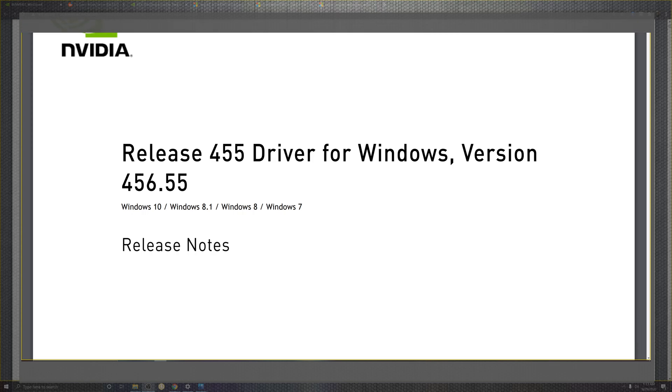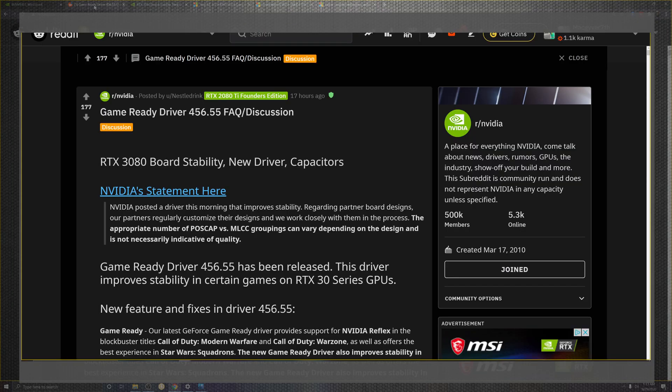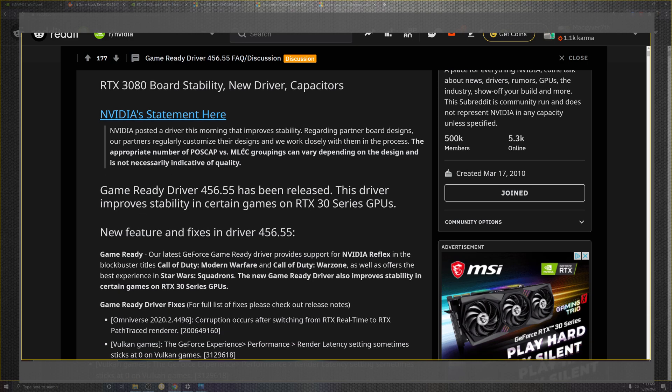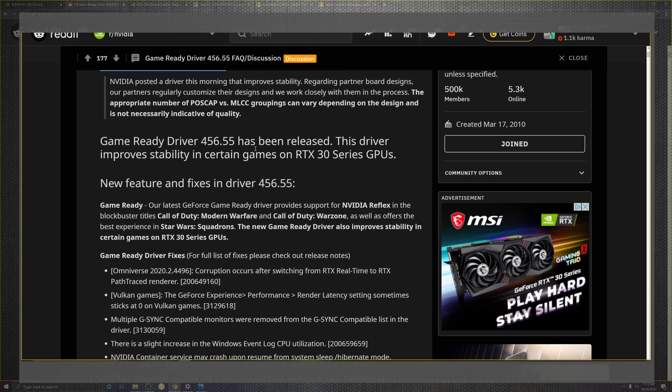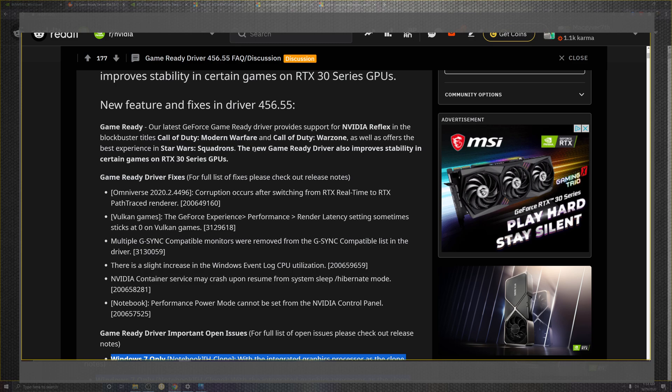I'll have these direct patch notes down below that you can click and read to your extent. I have a little bit of an easier reading format directly that comes for us through Reddit, their direct Reddit from NVIDIA. Looking at it directly, as you can kind of see that they've already addressed the poscap and the MLCC issue, we can come down to the whole portion of them going down to the Reflex and the blockbuster of Call of Duty, Modern Warfare, as well as Warzone, which offered a better experience inside of the Star Wars Squadrons as well.